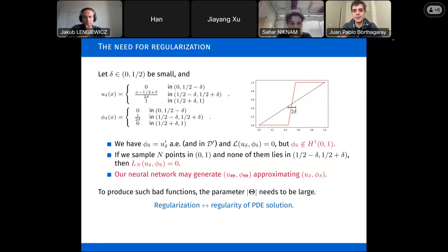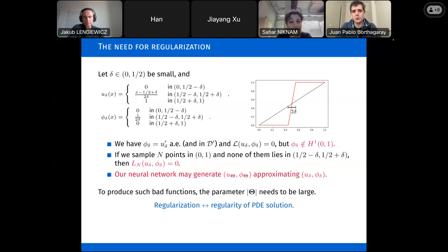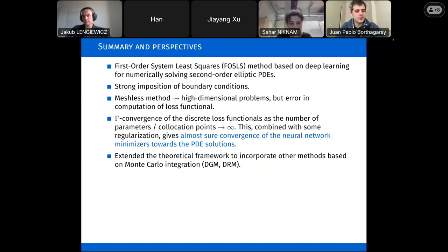Regularization is related to the regularity of the PDE solution — parameter regularization. We need to keep our parameters not too large. It's still not clear to us how to do so correctly: how to regularize correctly. So far we've been trying some rough penalization, but it's not clear how to avoid the problem in practice.